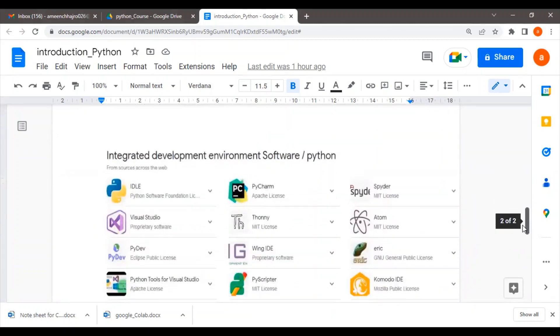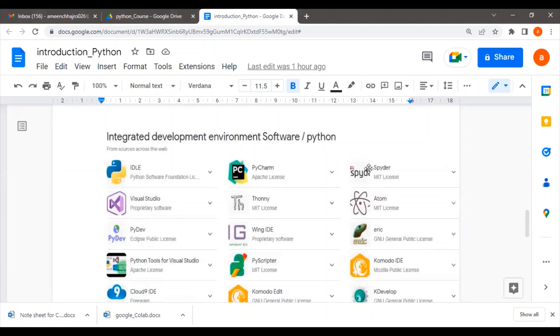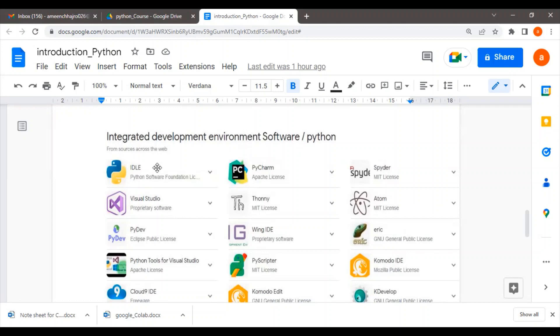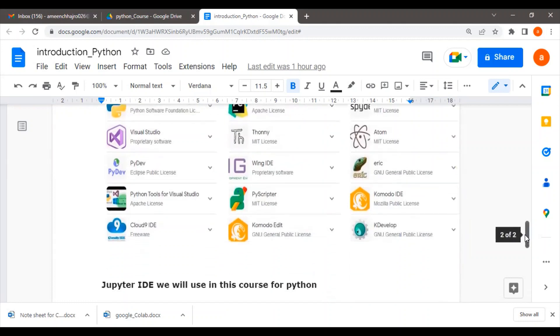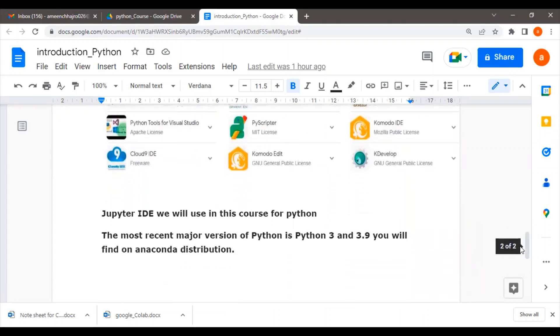For which text editor or development environment can Python be written? Python can be written in many IDEs. There's a list which I have made from Google. There are various IDEs such as Idle, PyCharm, Spyder, and you can definitely write Python in these. There is a very long list in which Python can be written. But in this course, we will use the IDE—Integrated Development Environment—which is Jupyter.